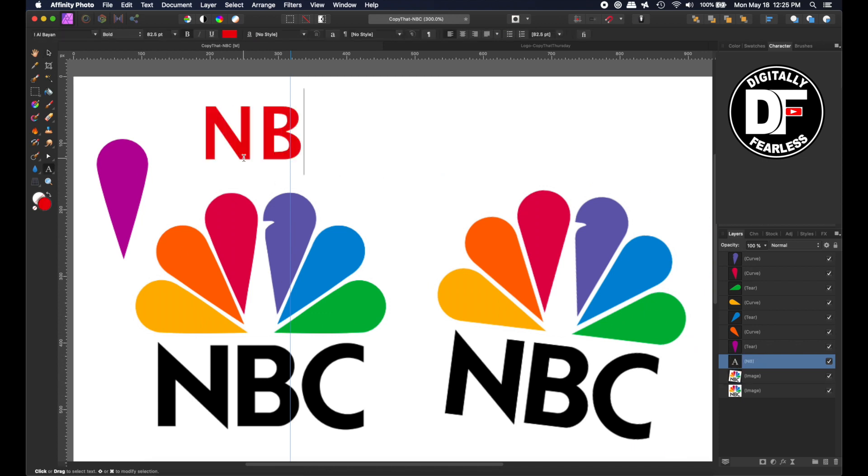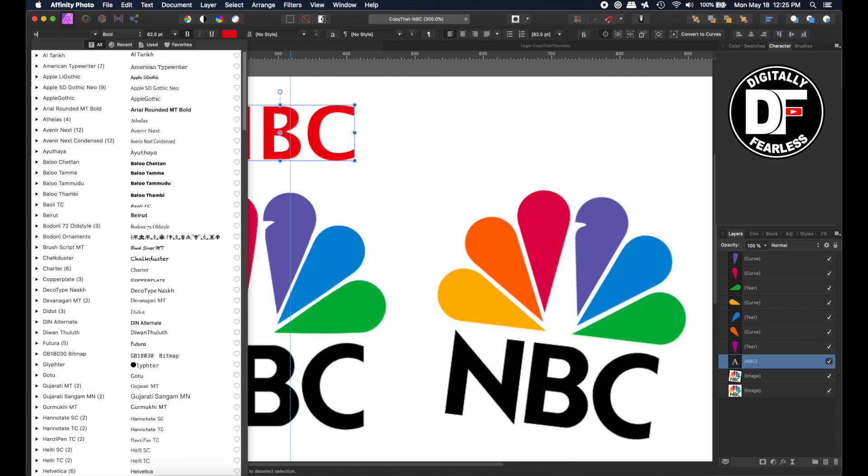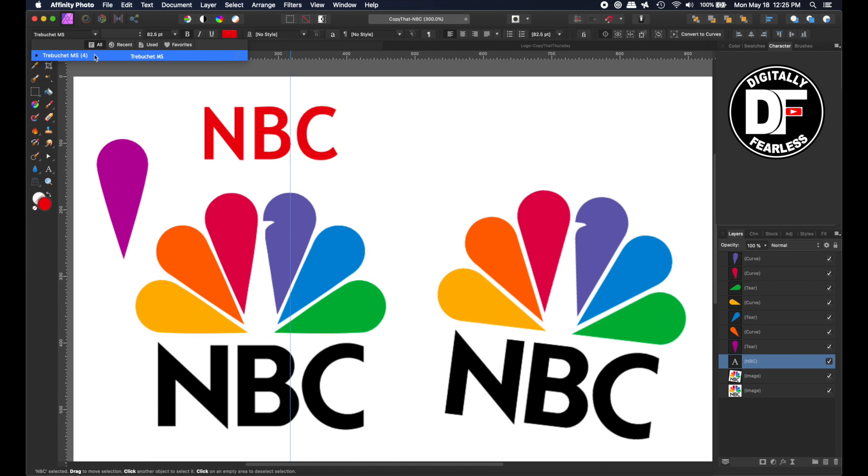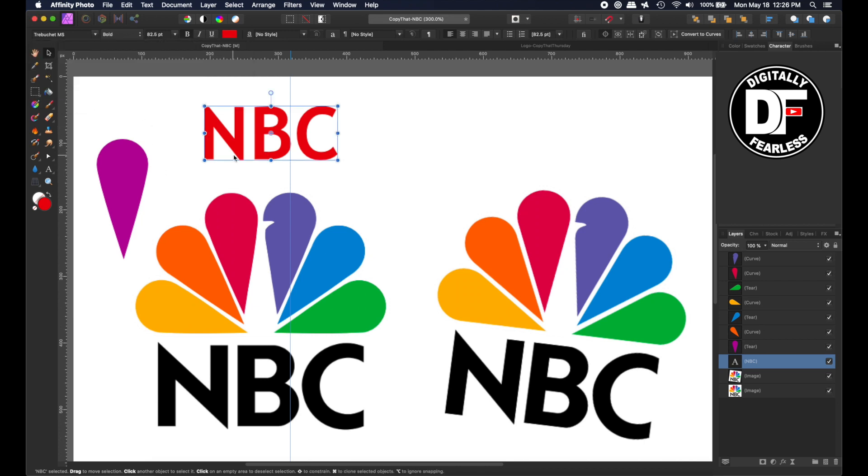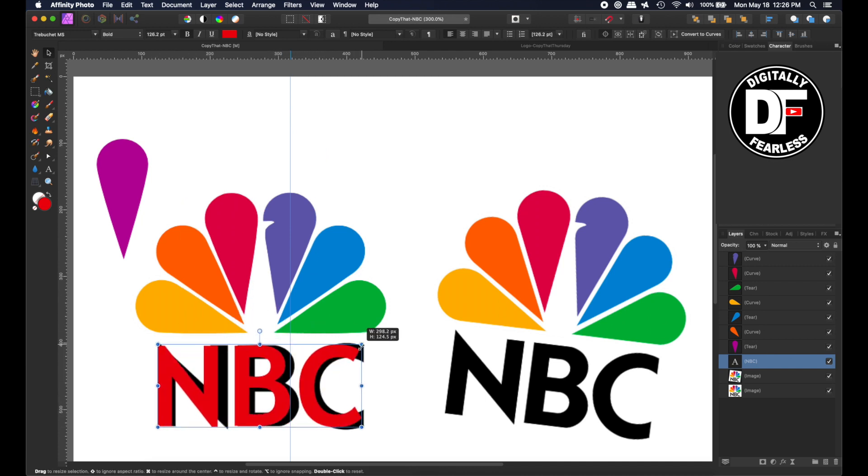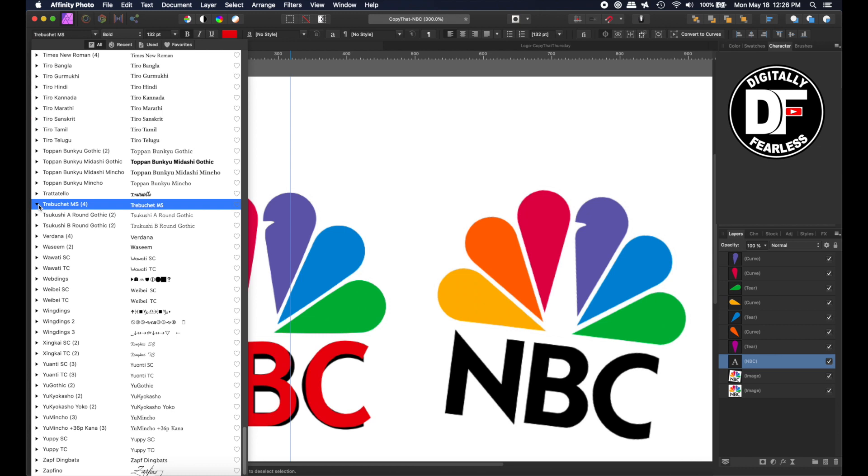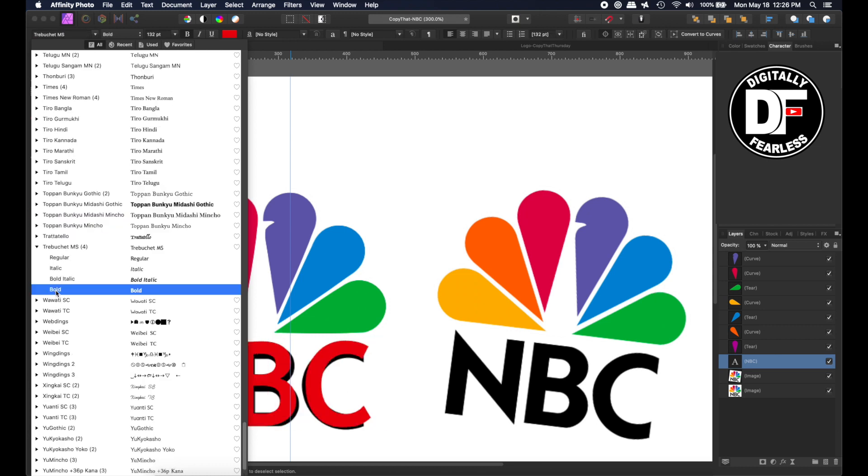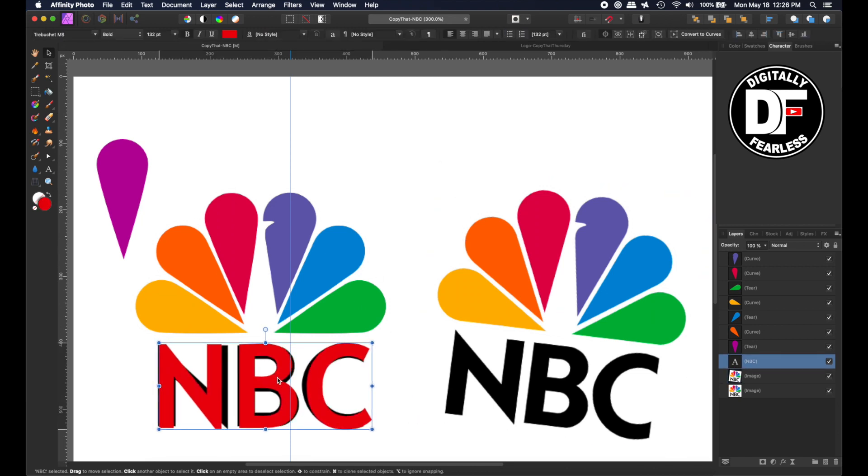So I'm typing out NBC. And a similar font that I found on my computer is called Trey Bucket. And I like that the bottom had a point. I'm going to use this one. See this point here? I kind of like that. So I'm going to try and get this bigger and close. The B is very similar. Unless maybe we use bold. Let's try bold. I'm using Trey Bucket bold. Okay. So just get them to where you think they need to be.